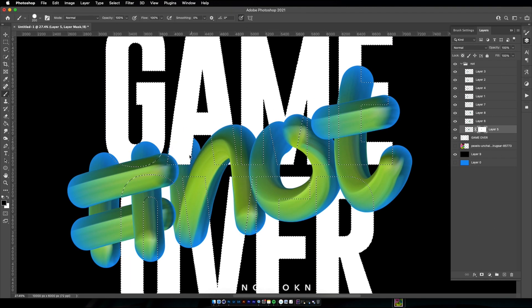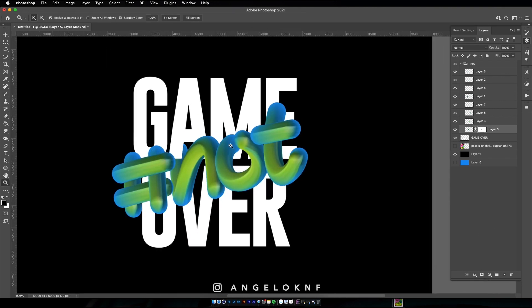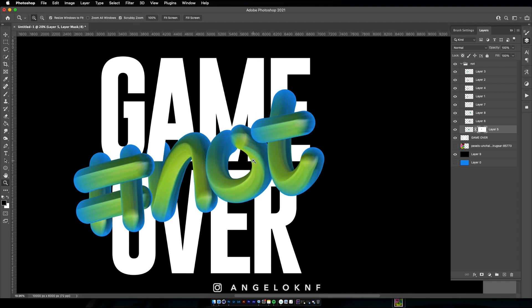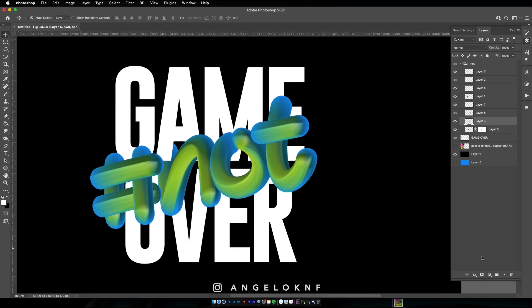Next I will add some masks on each shape to hide some parts and create some depth on the design.